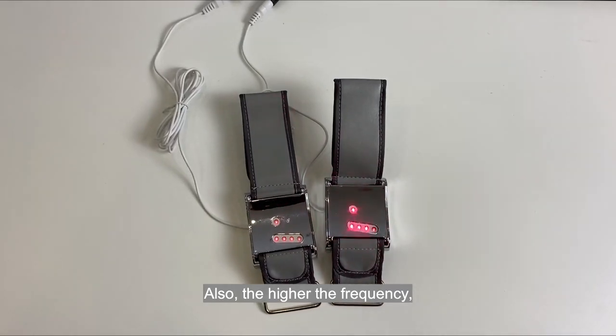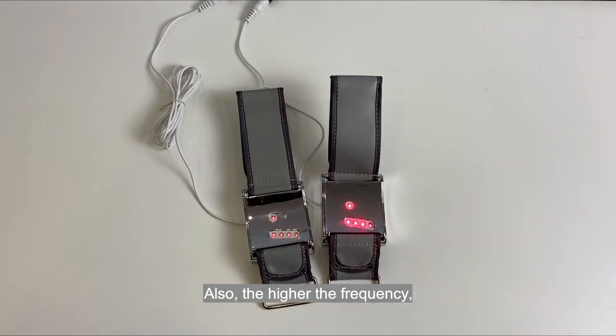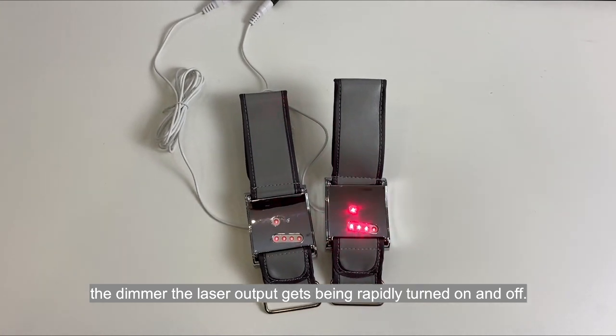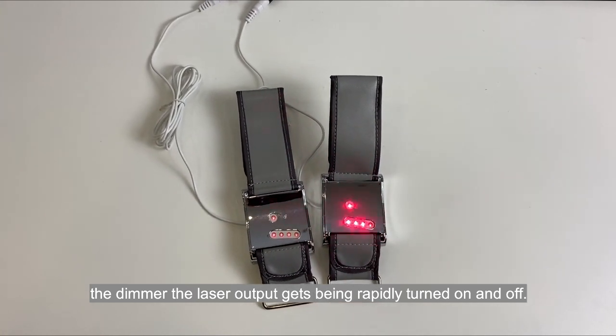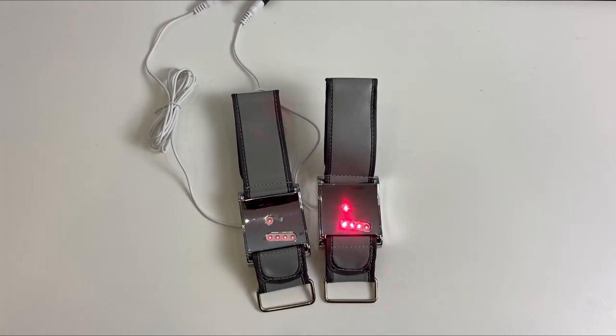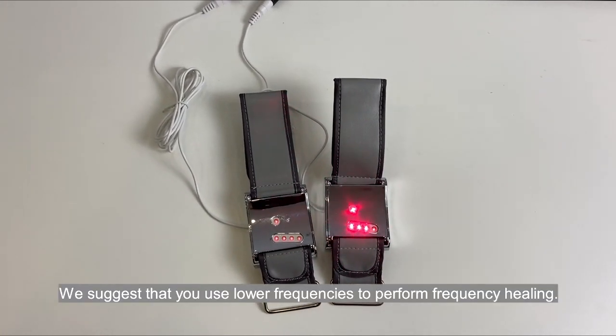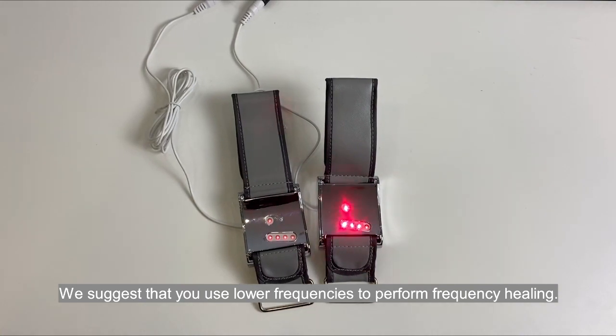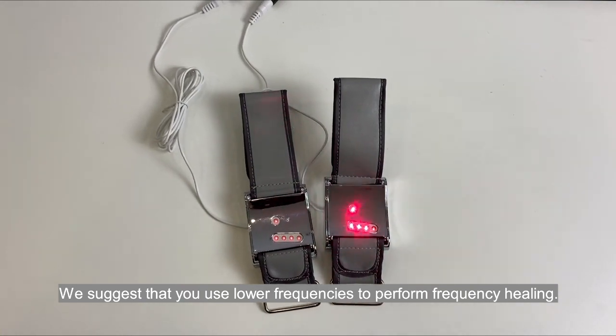Also, the higher the frequency, the dimmer the laser output gets being rapidly turned on and off. We suggest that you use lower frequencies to perform frequency healing.